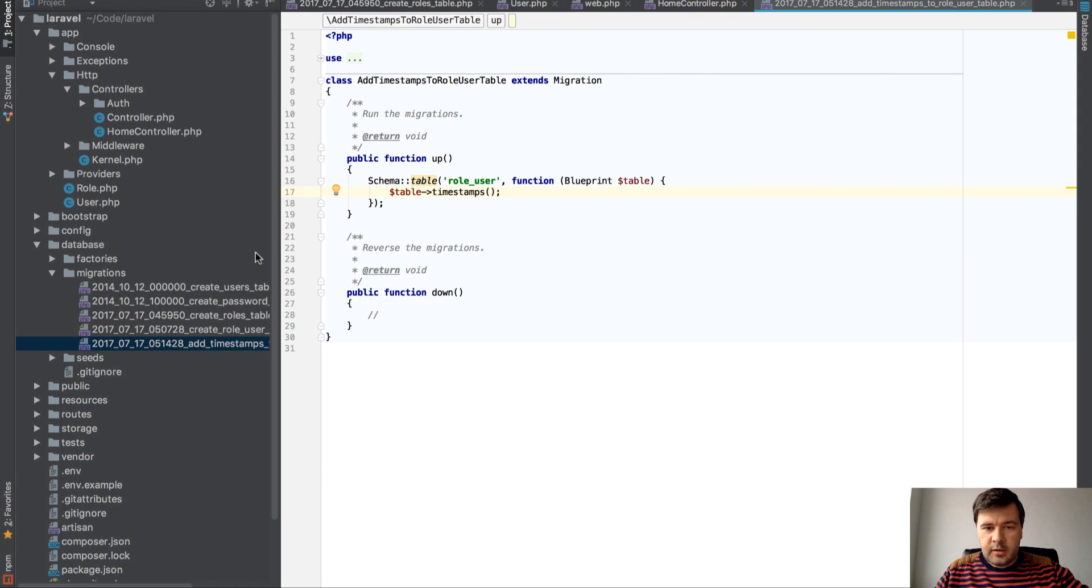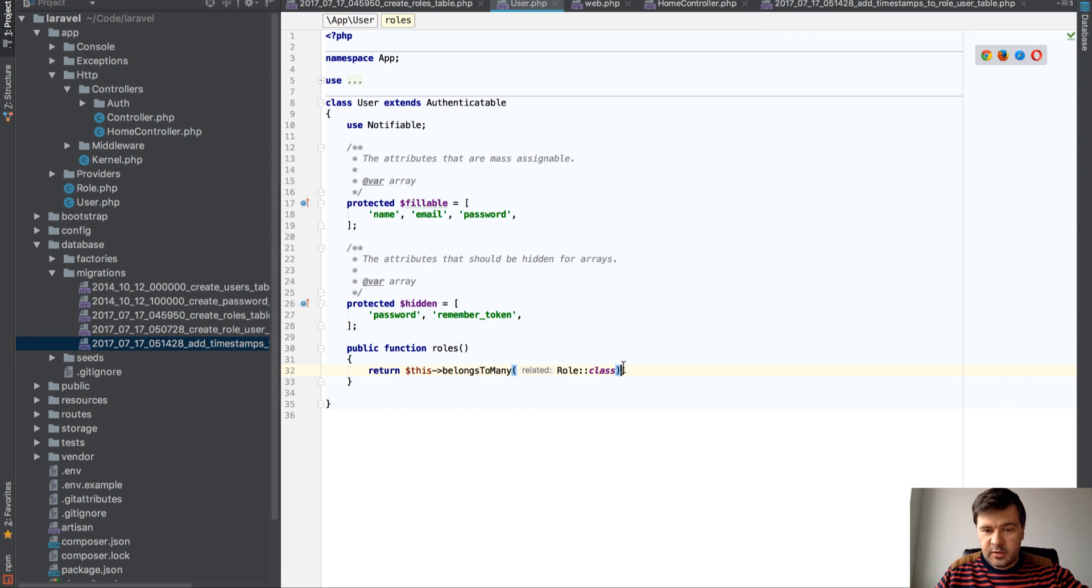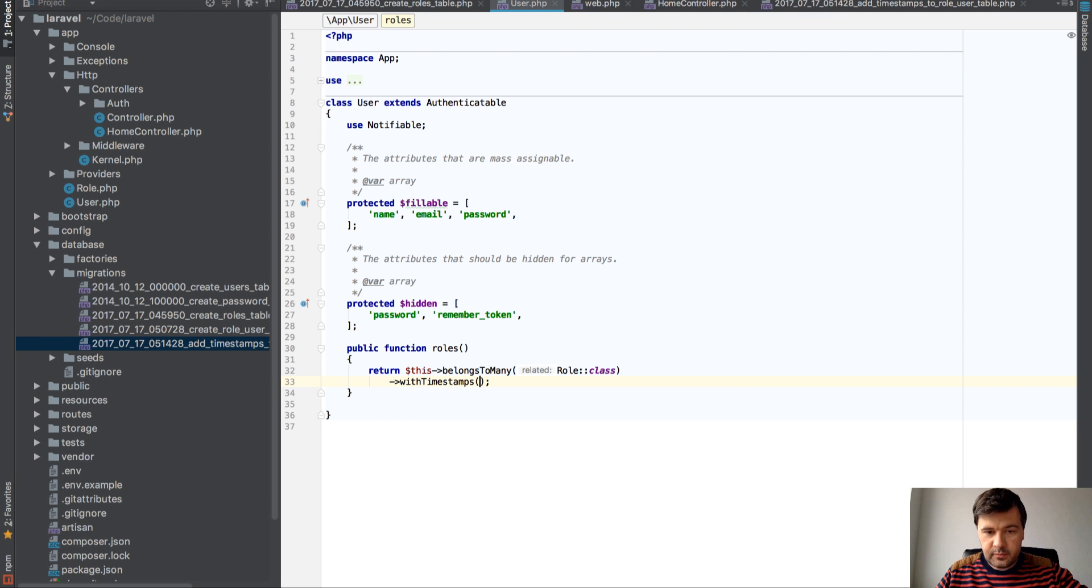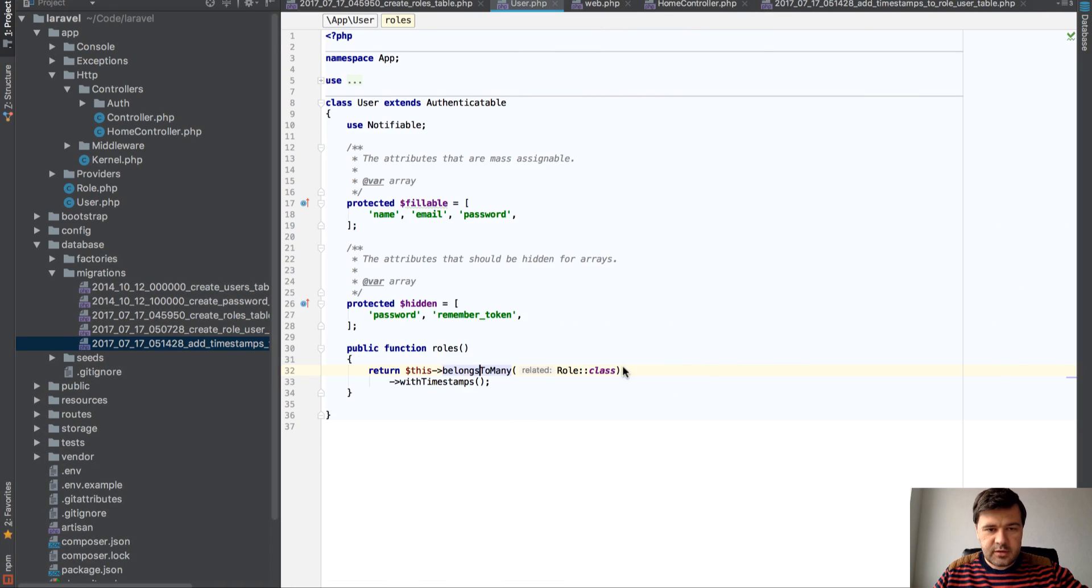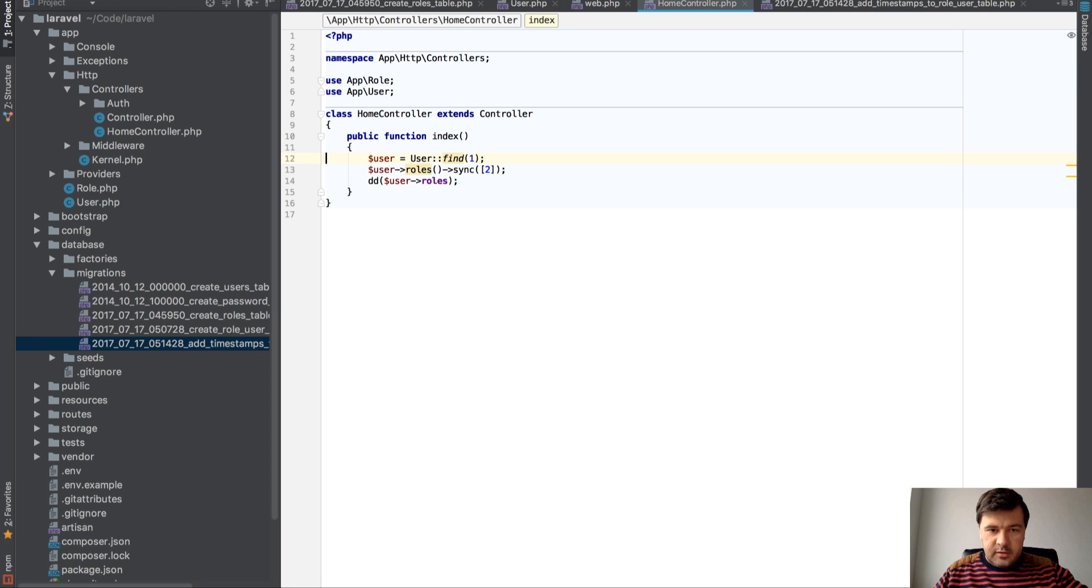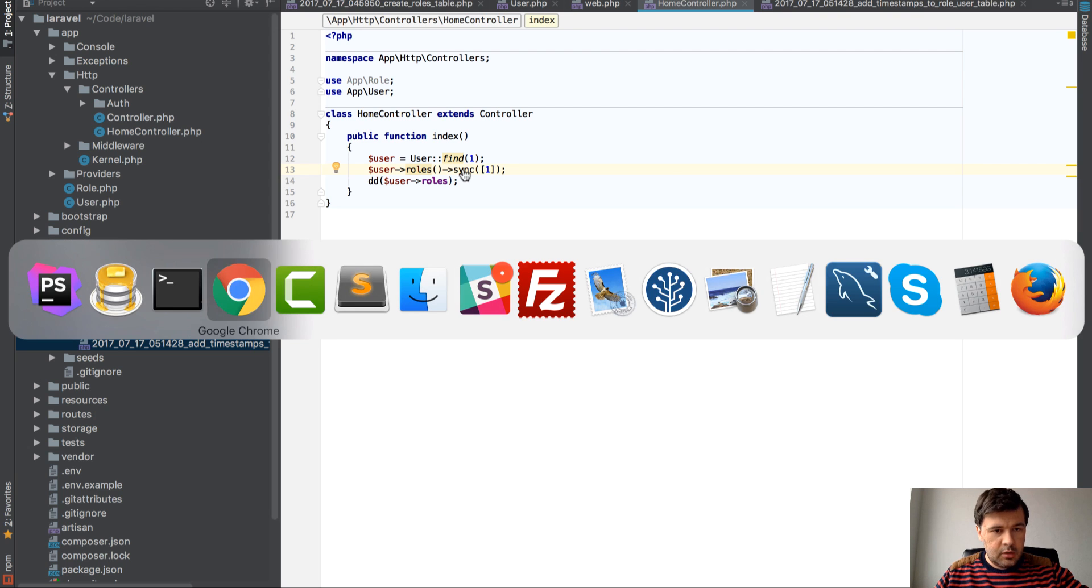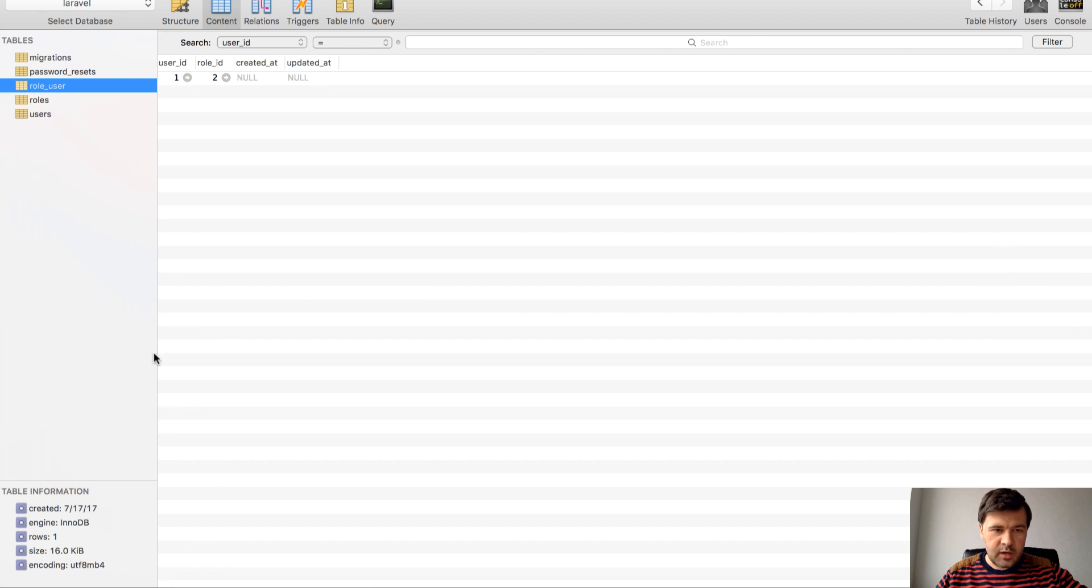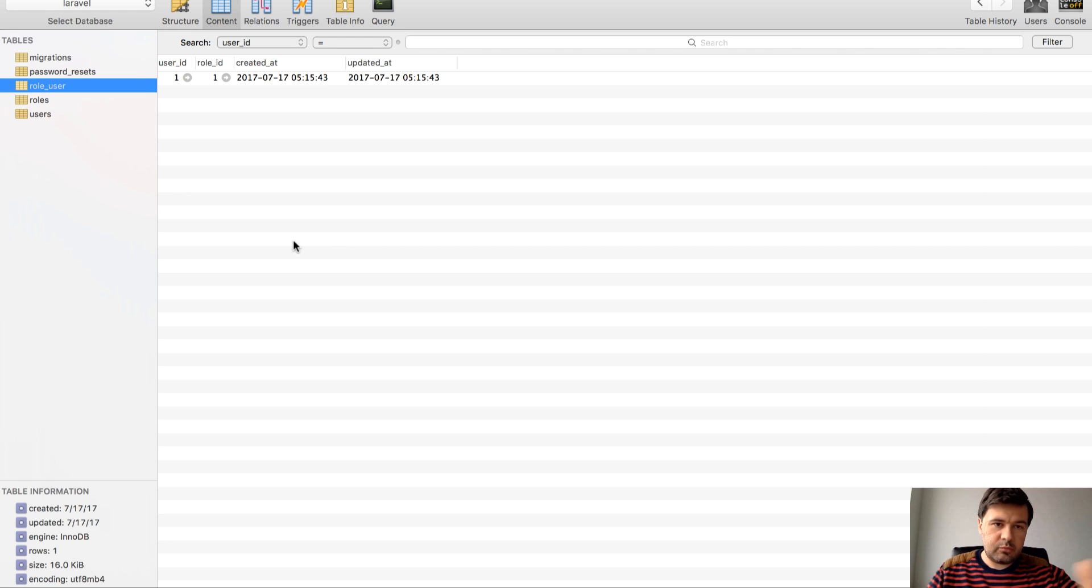And if we define belongsToMany with timestamps here, there's a separate function of that. ->withTimestamps(). Now if we attach things here, let's sync one. We still have one item, but see, created_at and updated_at are filled in.